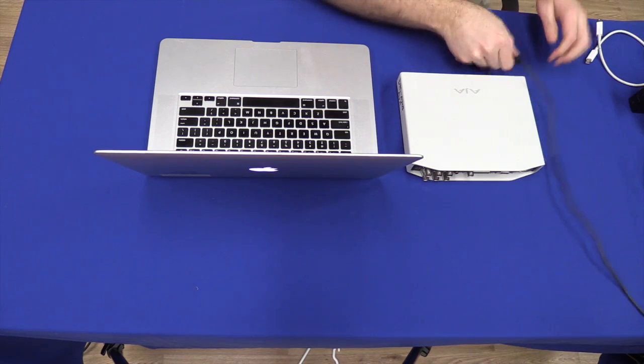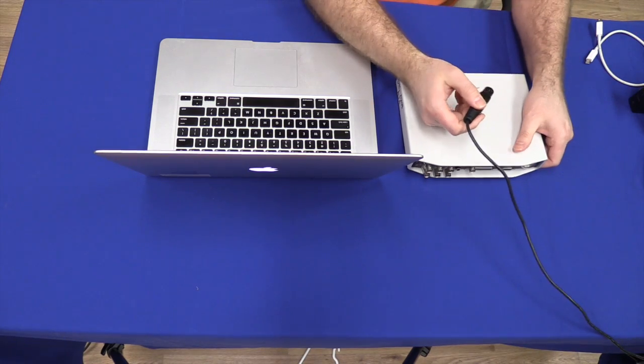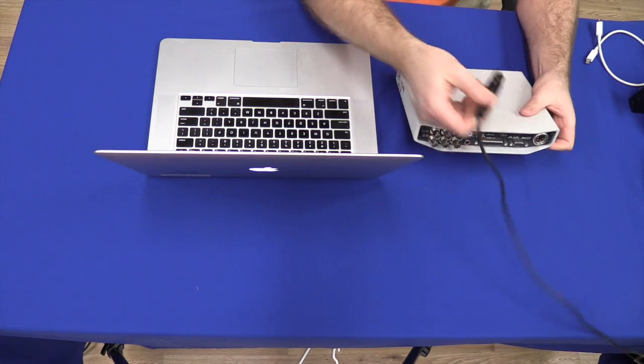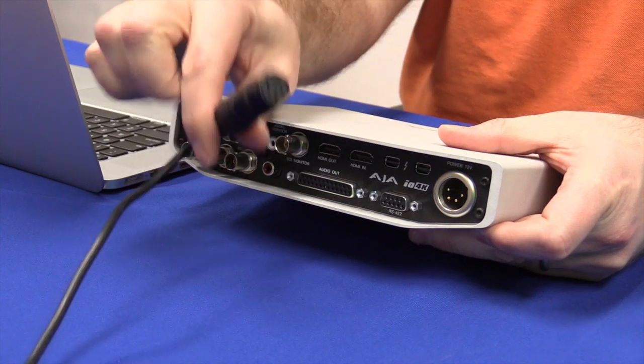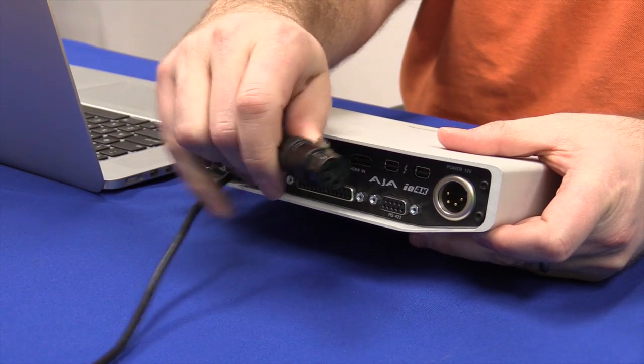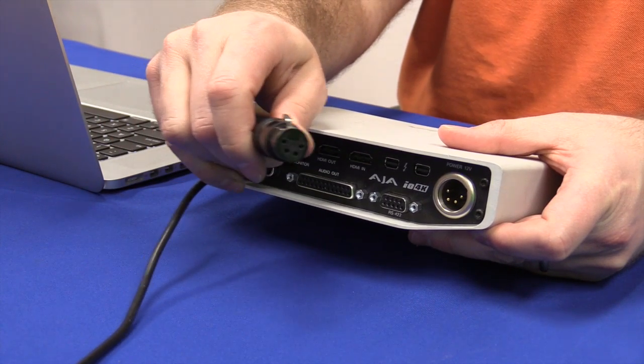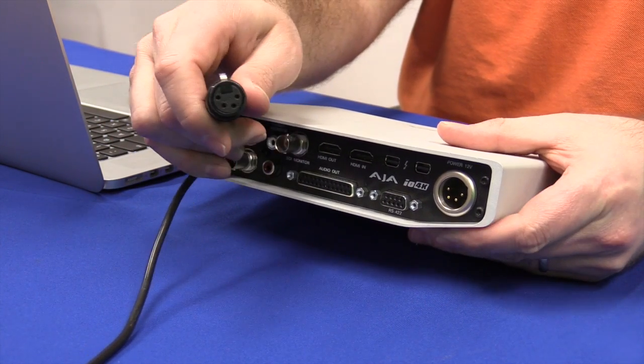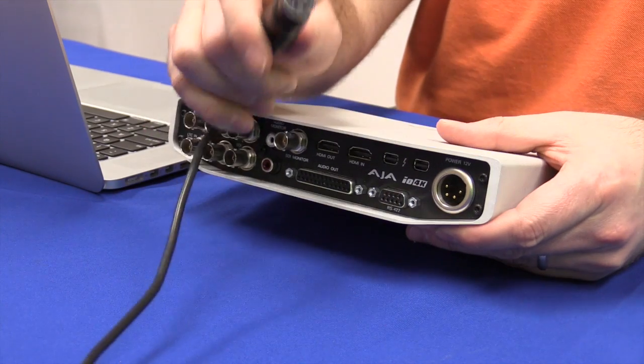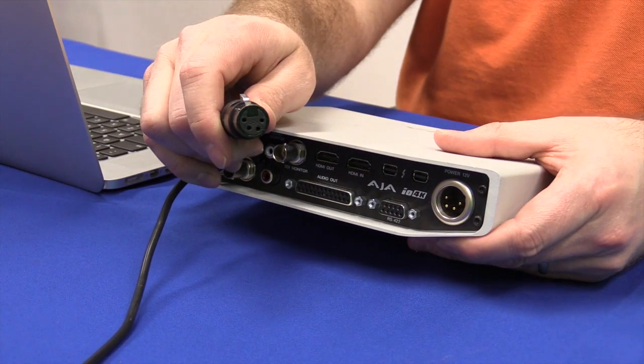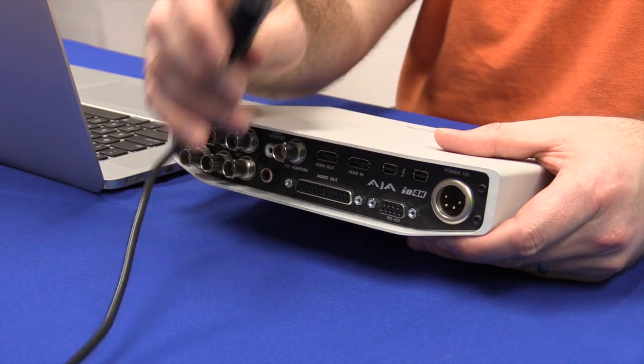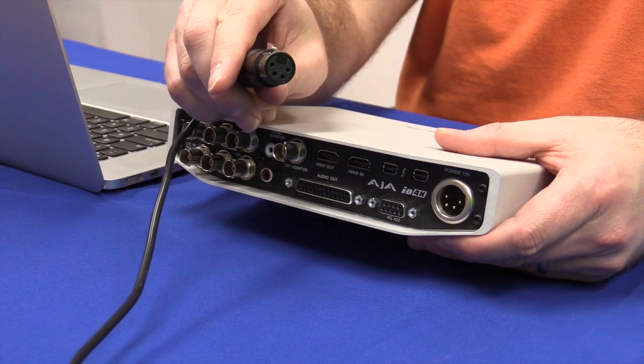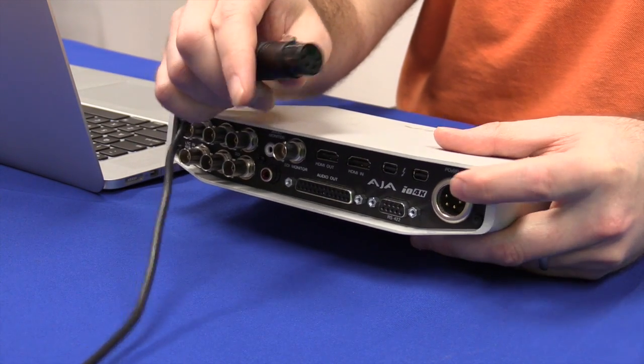Now I want to plug in the AJA 4K I.O. Now even though this cable looks similar to a cable that you might use for a headset or a communication device or a microphone, you're not going to ever plug in one of those cables here, just this power cord.